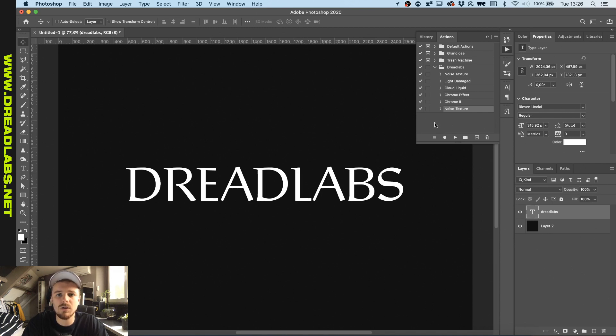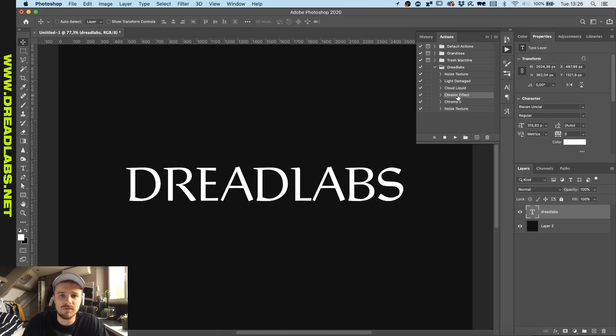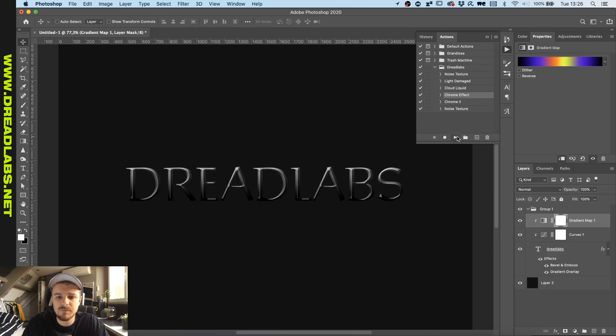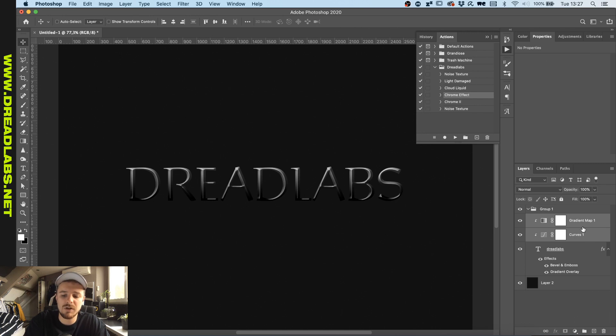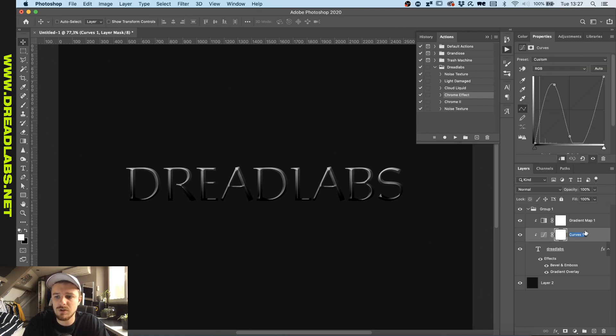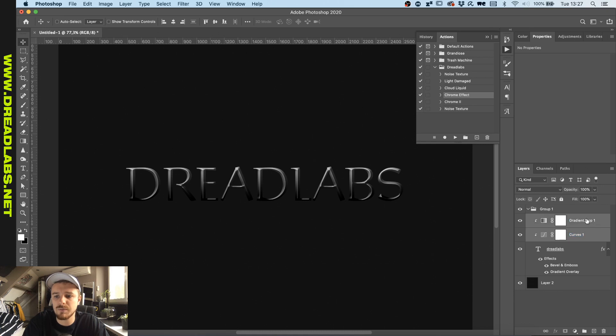For example, the effect that I recorded for my chrome effect - the clipping mask of the layer styles won't be in the right place, as you can see once I click on Play. So the gradient map and the curves, as you might have seen in the tutorial, need to be on top of the group. So we need to drag them outside of here and make a clipping mask out of them.